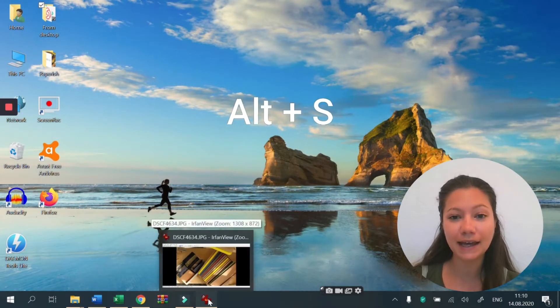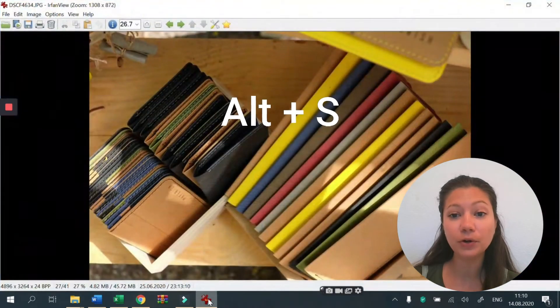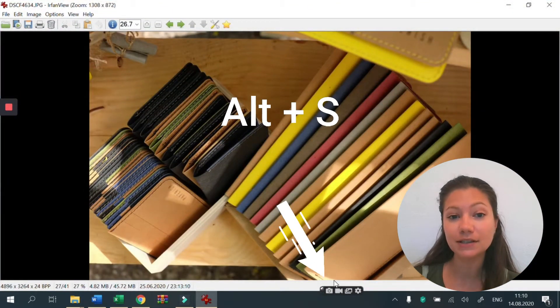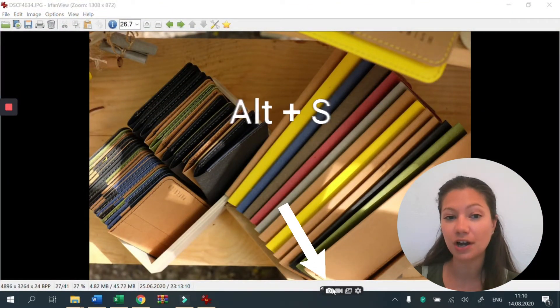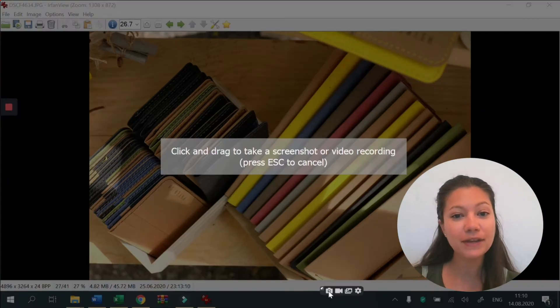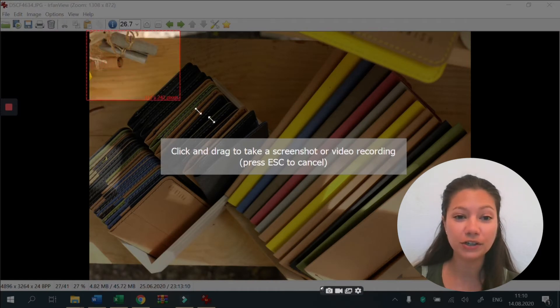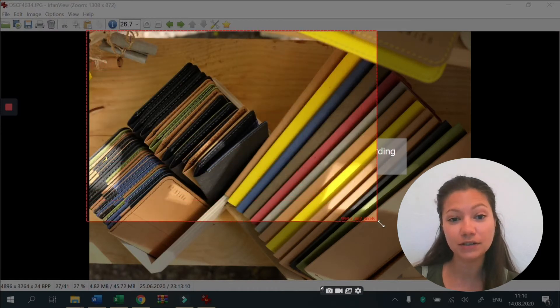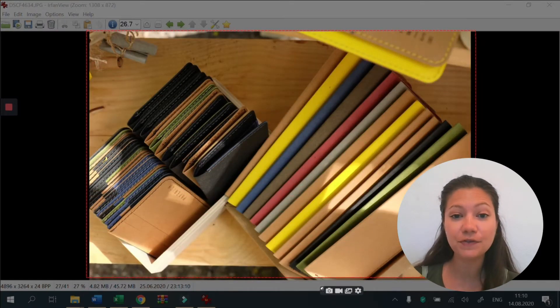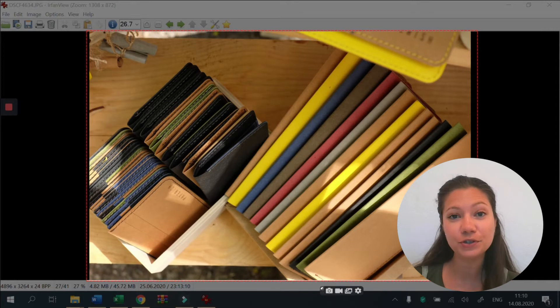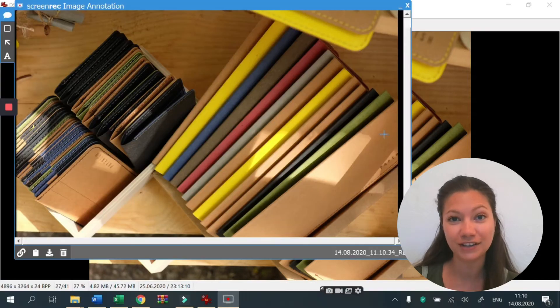Once you've installed ScreenRec, press Alt and S or the photo camera button to take a screenshot. Drag your mouse around the area you want to capture. Drag from one corner of the screen to the opposite if you want to take a full screen screenshot.